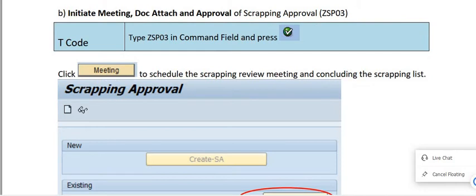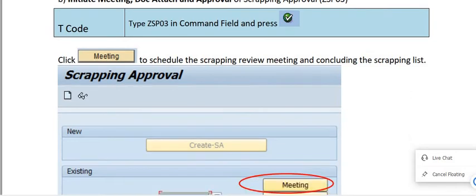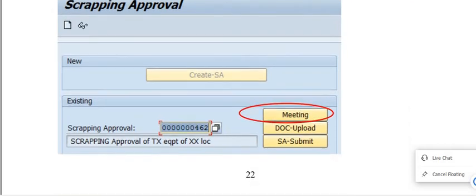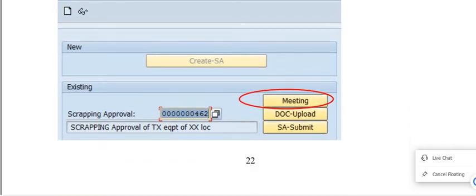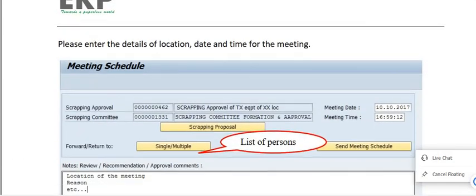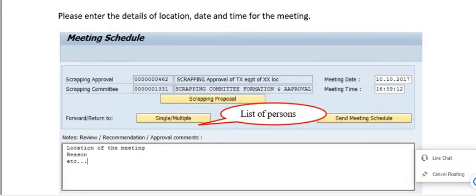Execute the transaction code ZSP03 again. Once the scrapping approval number has been created, click on the Meeting to schedule the scrapping review meeting and conduct concluding the scrapping list. Click on Meeting Scrapping Approval to schedule the meeting.